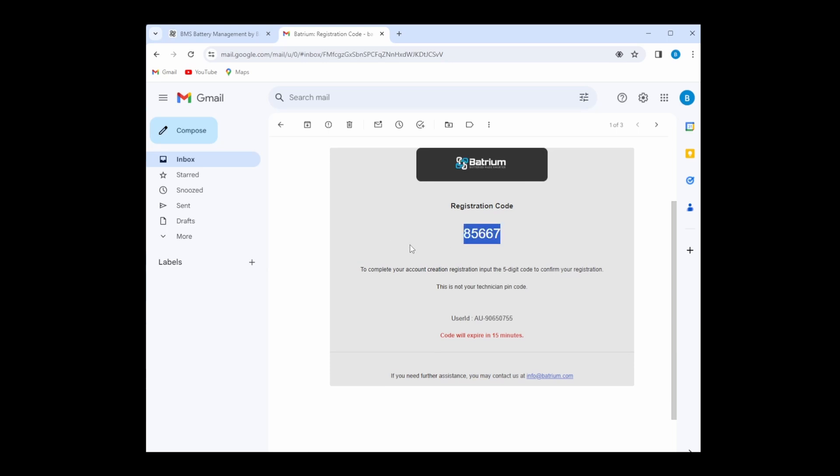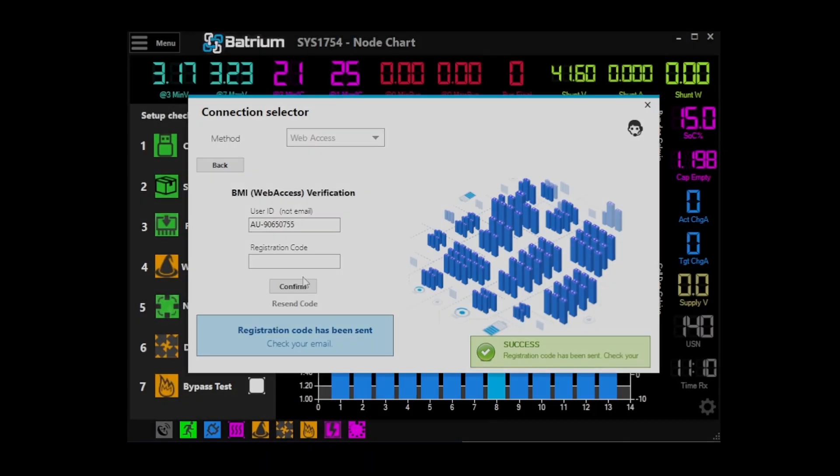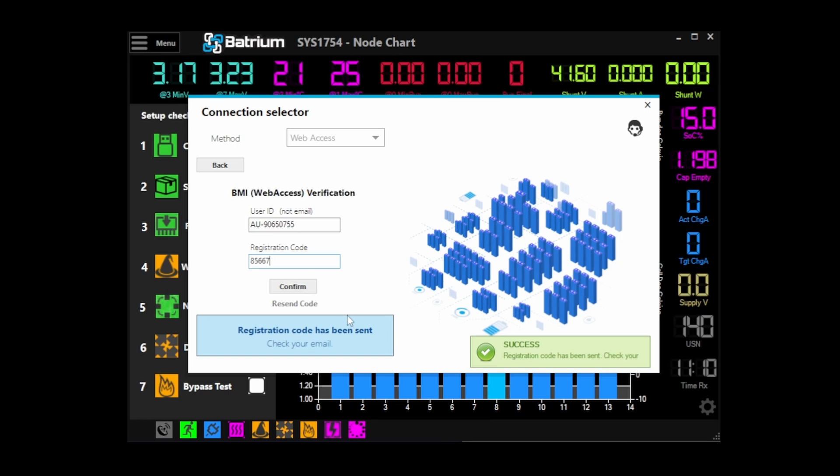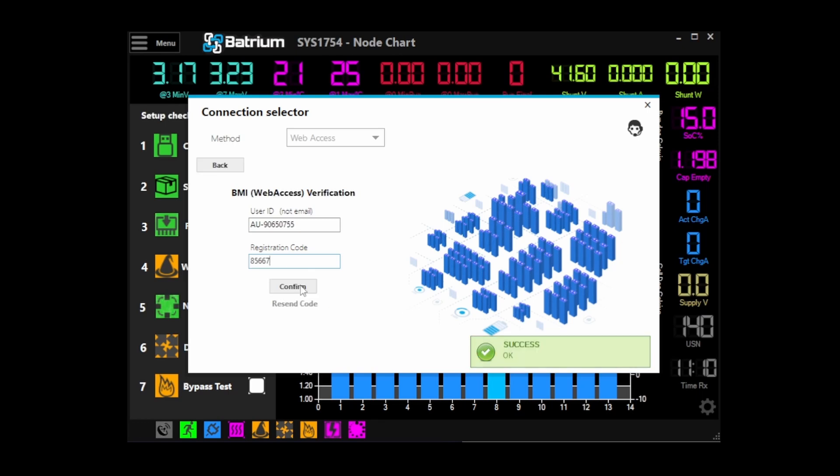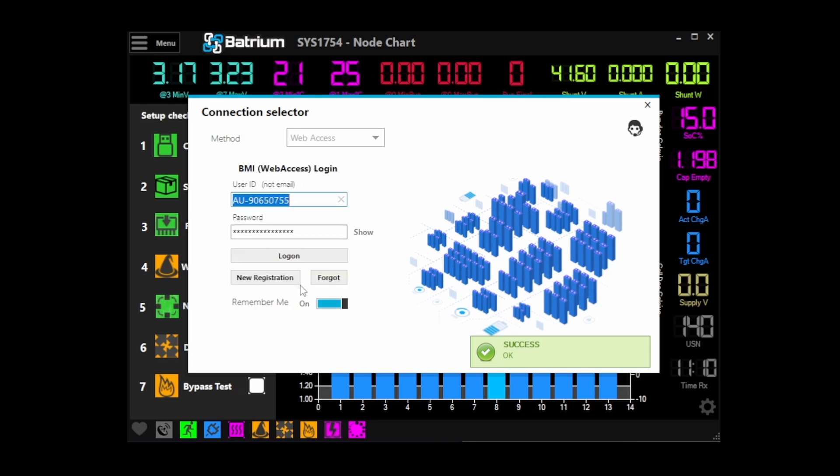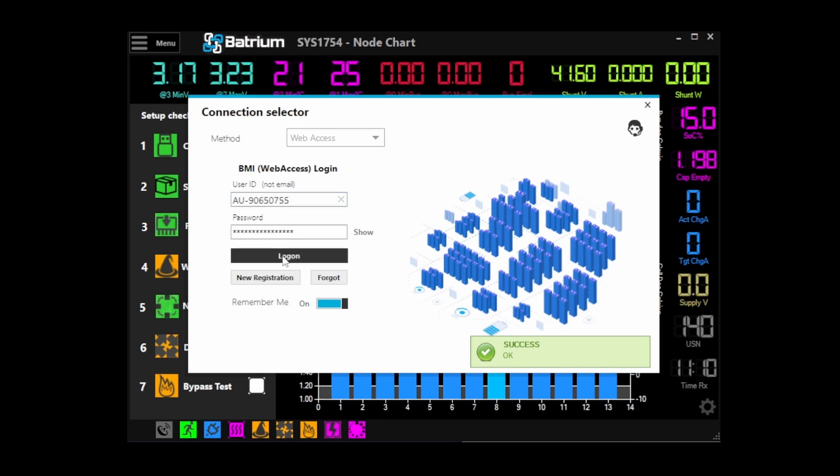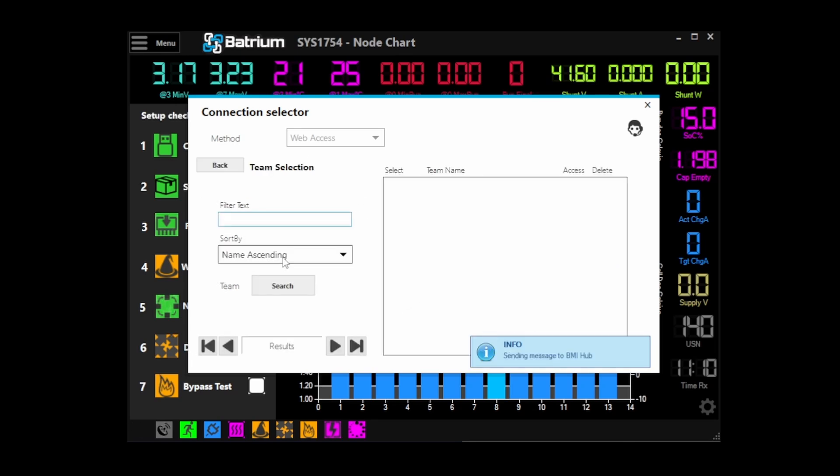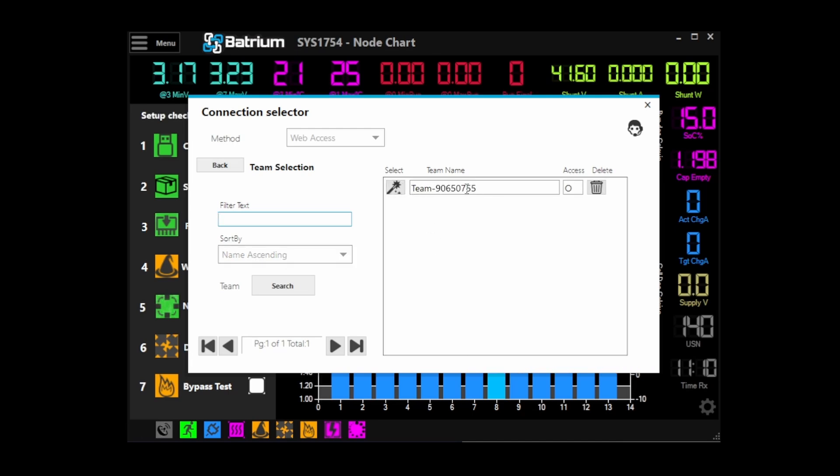Ready, copy that code, put it in, and we got an okay. So that's remembered our details there. I can hit log on and we can see that we have a team associated with us. It's just created a team.